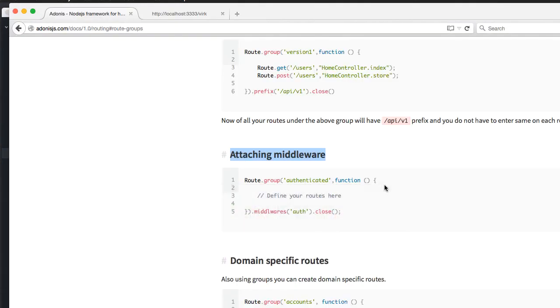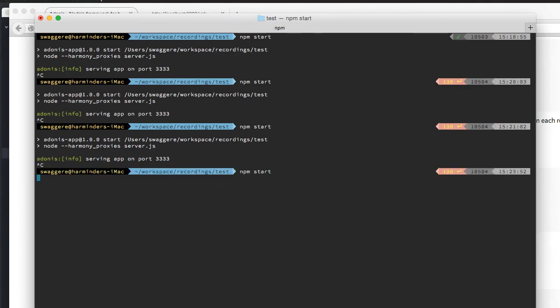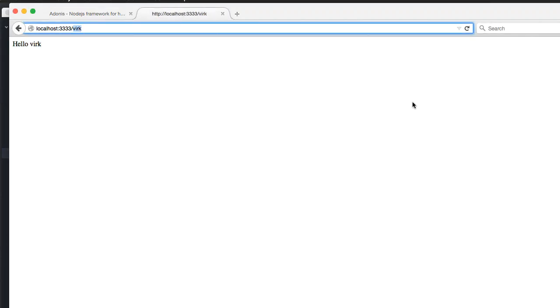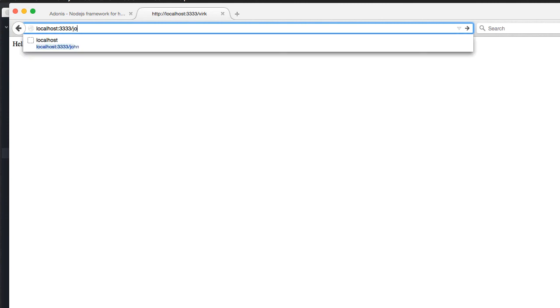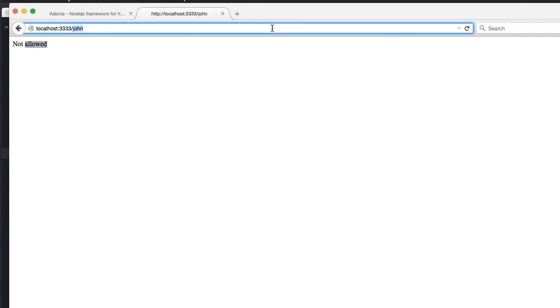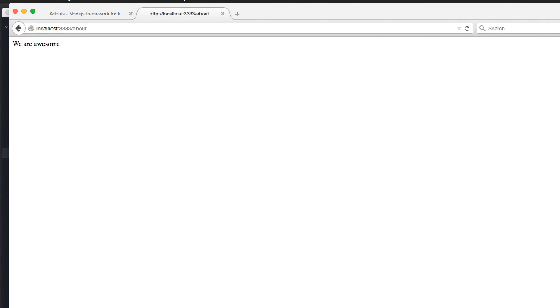Now, let's go back, restart our server, come here, everything works as expected. Let's type John, it says, you are not allowed, but if I go about, it says, we are awesome. So, I believe that's all for the middlewares right now. See you guys next time. Goodbye.